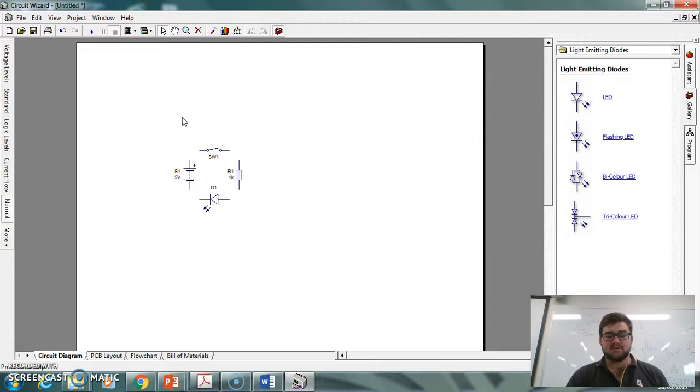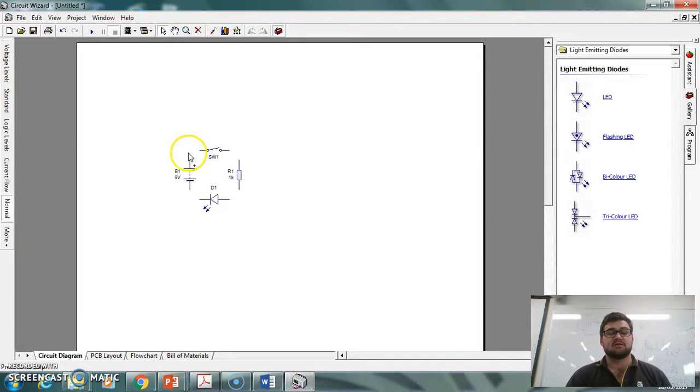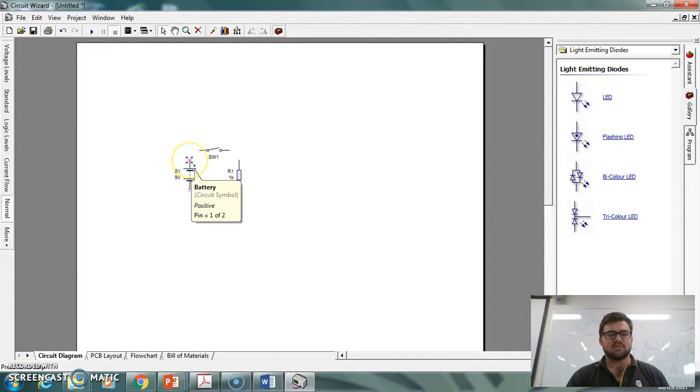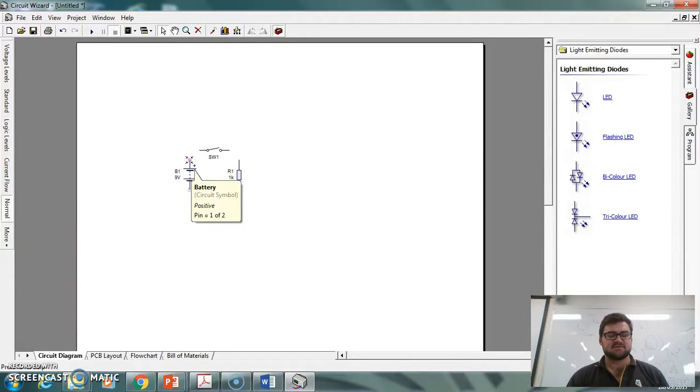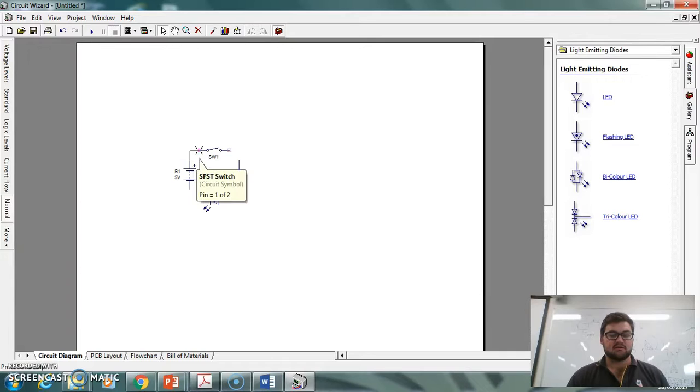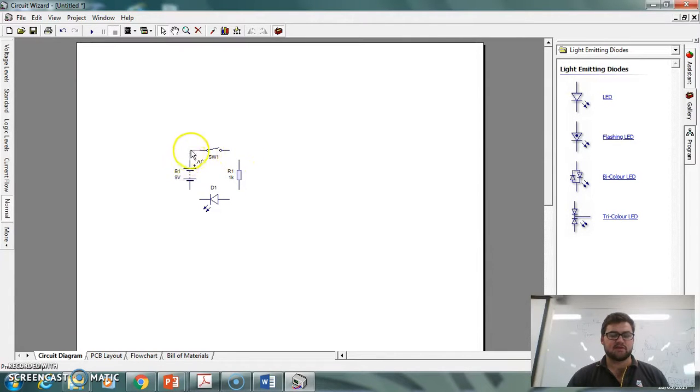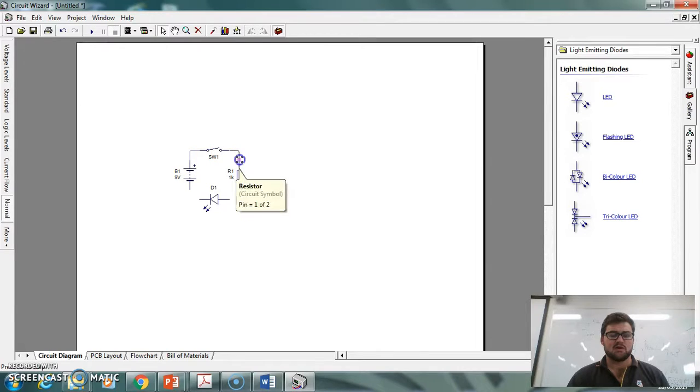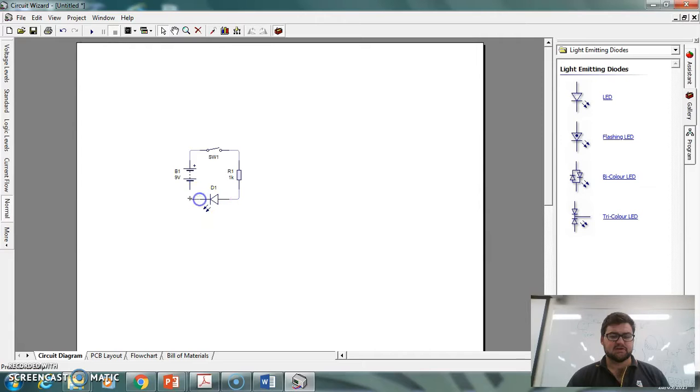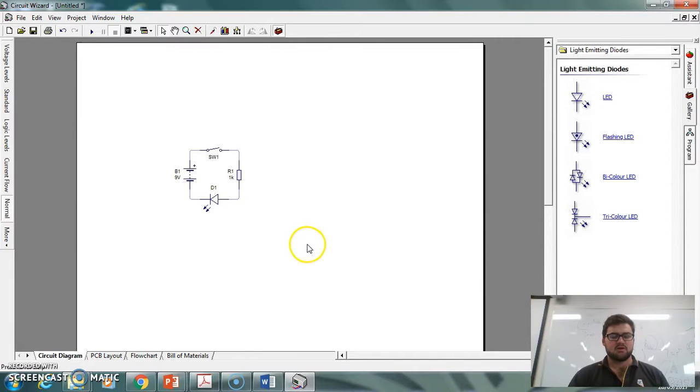...at the moment is the connections between the different components. If I just click on that—also, side note: if you hover over a component, it'll actually give you the values of it. So there's your battery symbol, it's telling you that you're connecting to the positive lead. If I click on that and then click on that one, I've got my connection there. So all I've got to do is go all the way around connecting up my circuit. Okay, done.